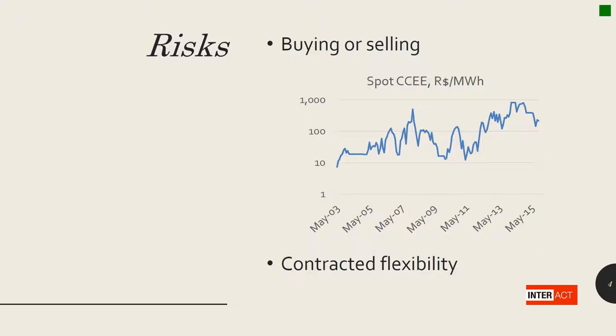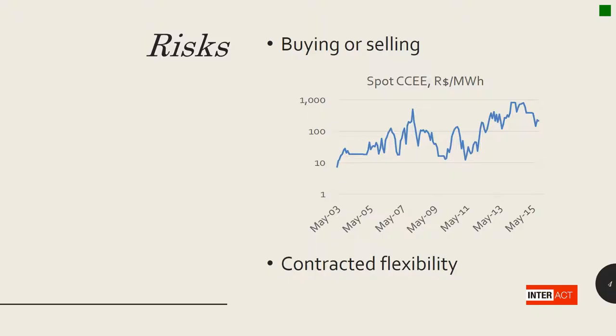On the other hand, if the client is interested to somehow mitigate this risk by contracting a flexibility so that those volume differences are covered by a flexibility as predicted in the contract, of course, this will be priced by the power supply.